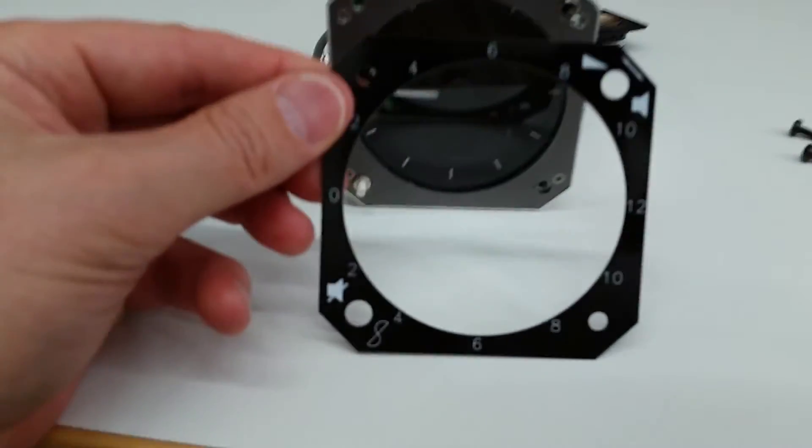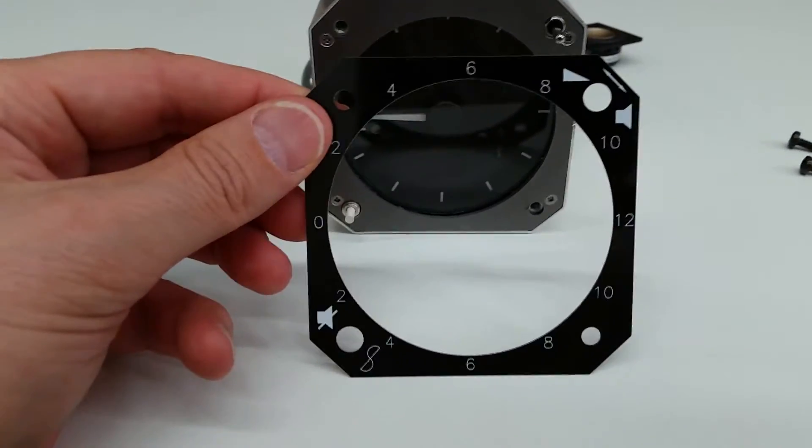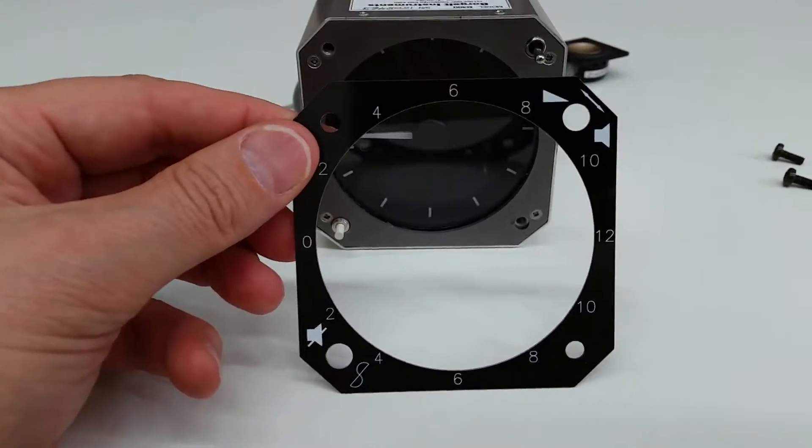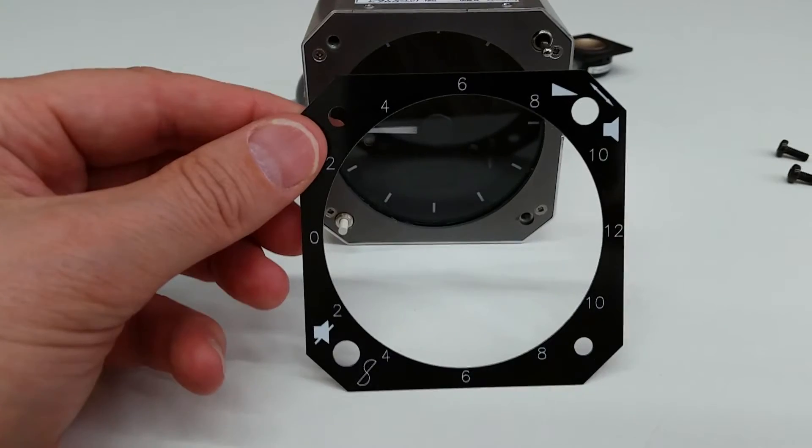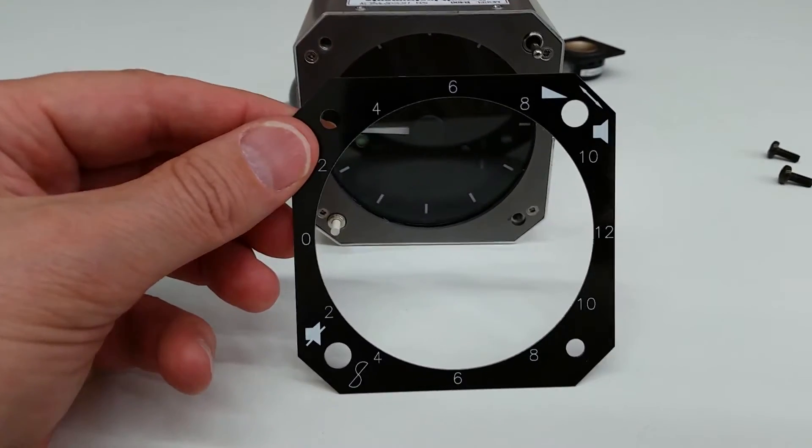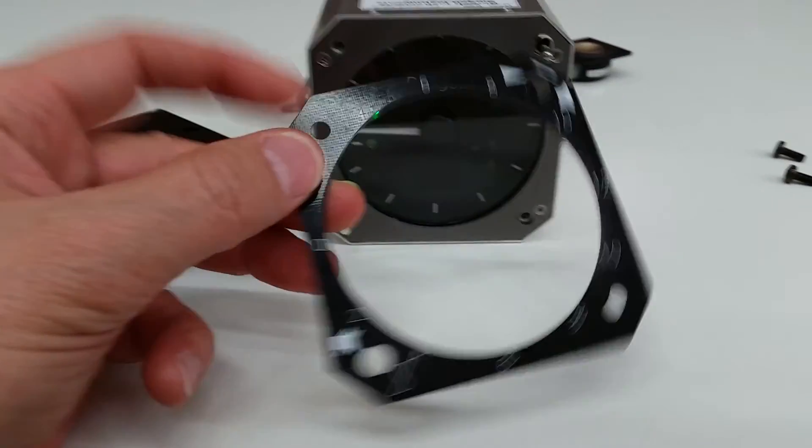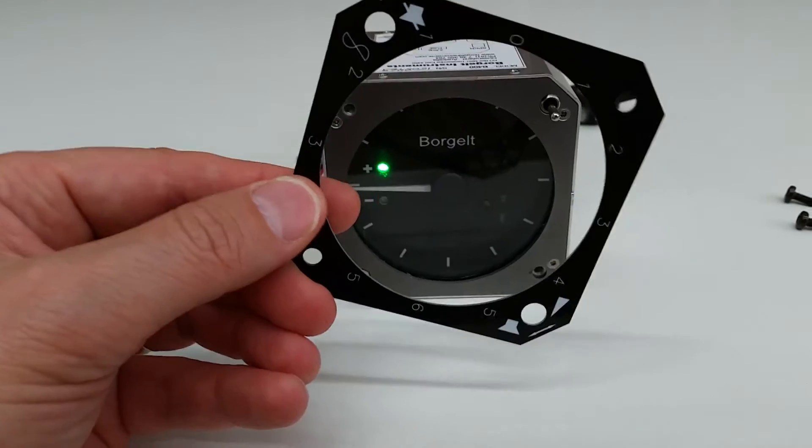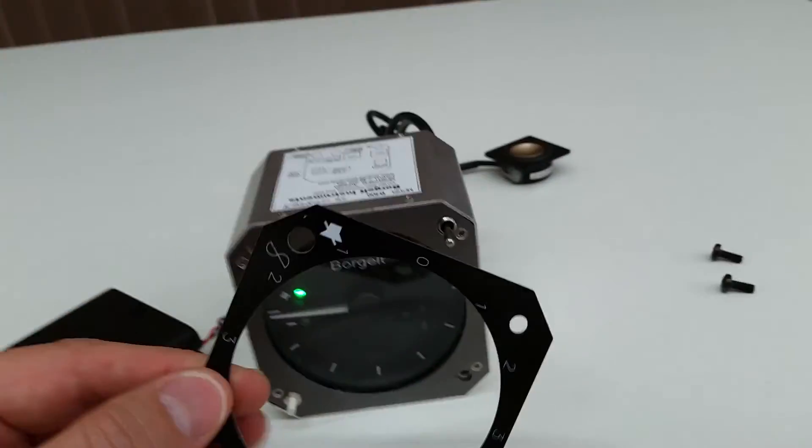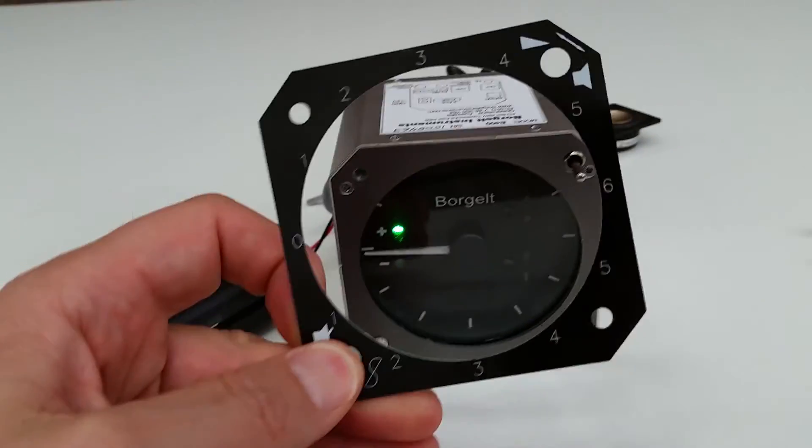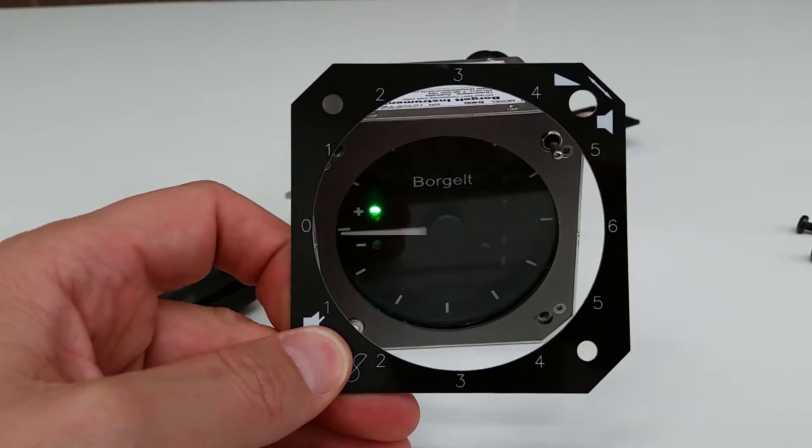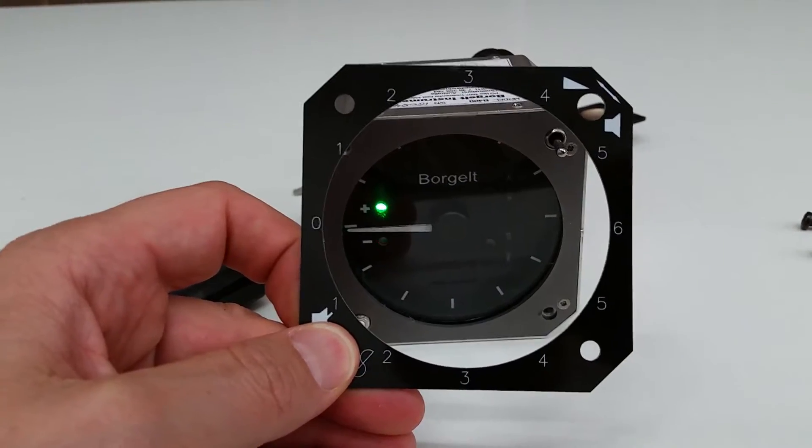This plate here is whether or not you want to fly in knots or meters per second. You can see 12 on the right side, so that's 12 knots. If you were to flip this around, you can see 6 meters per second.